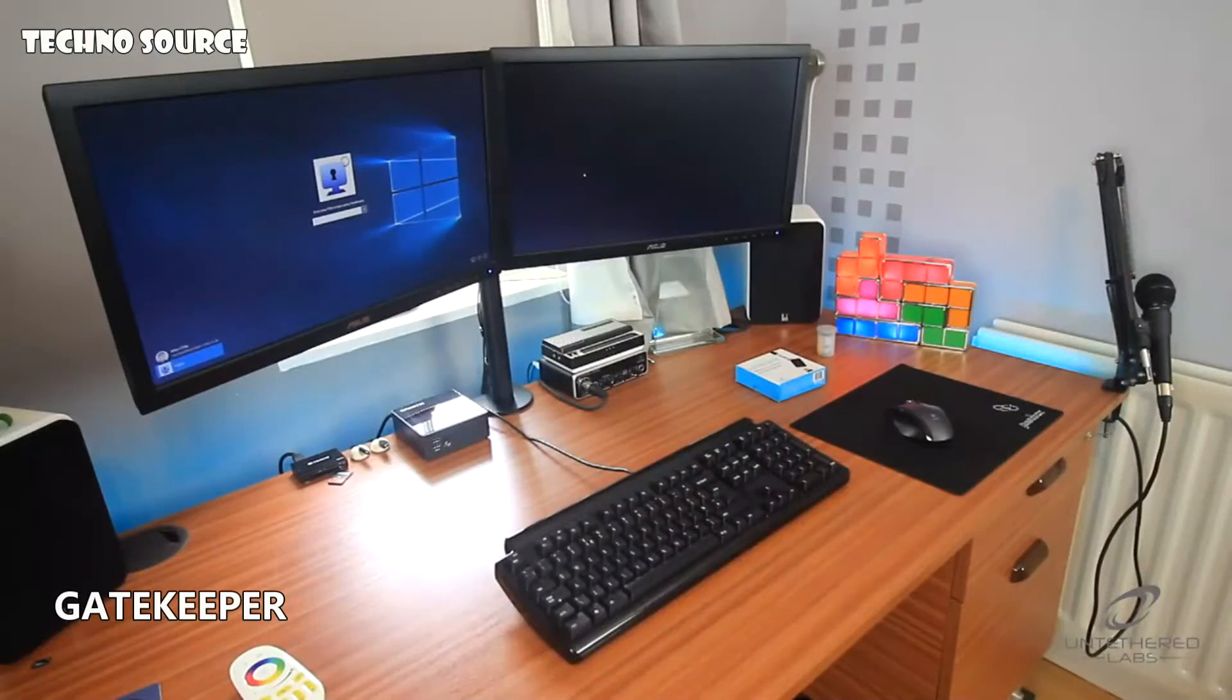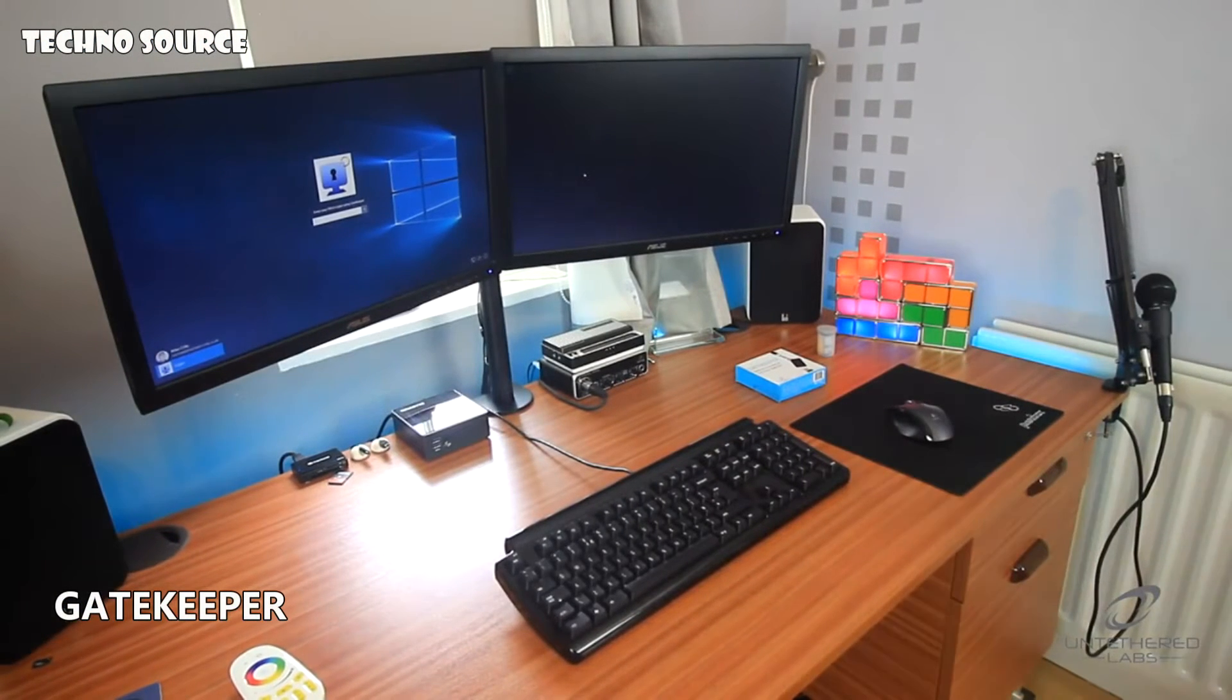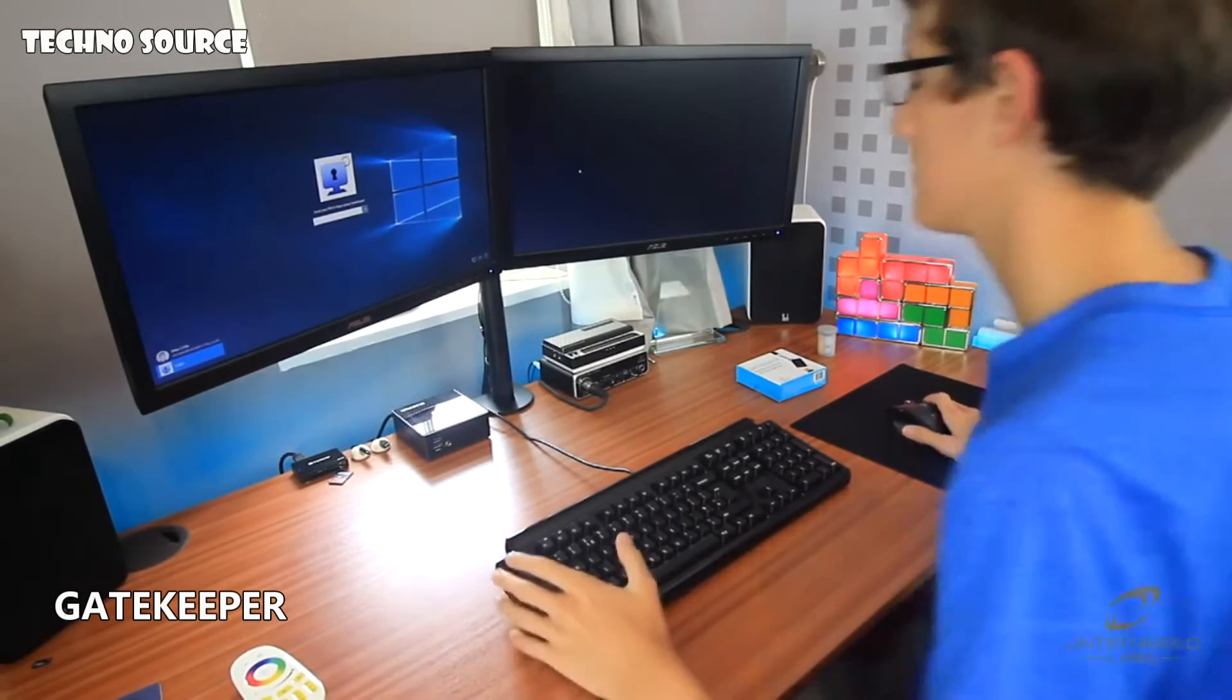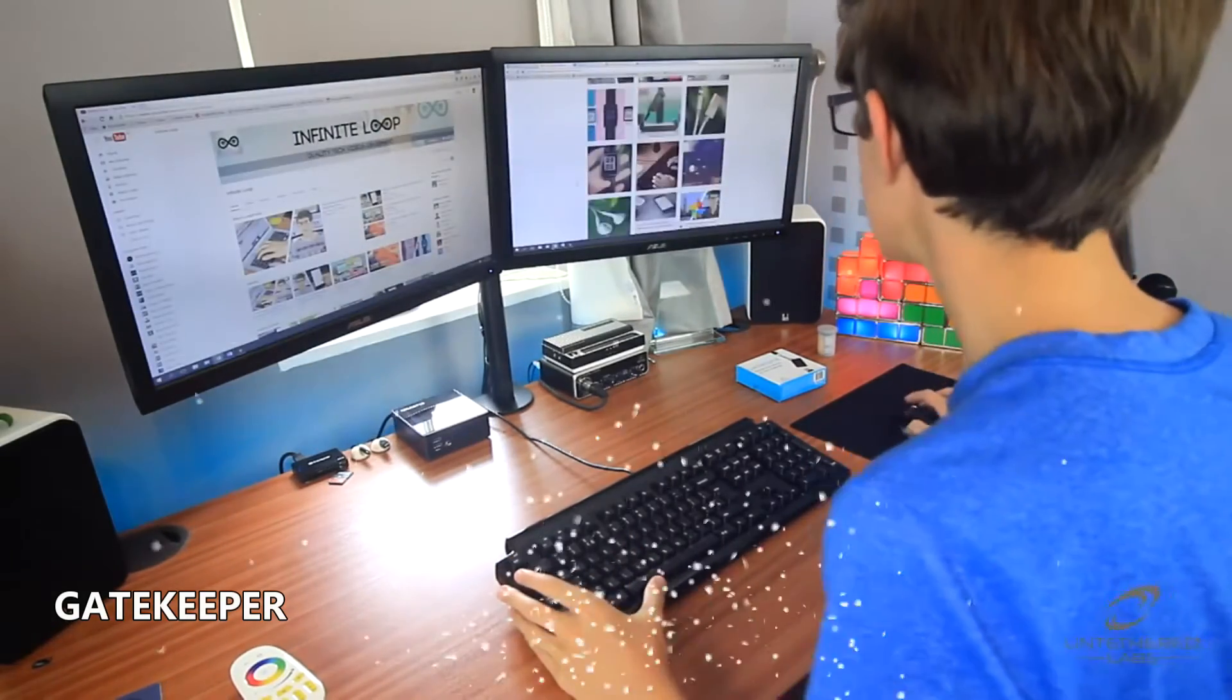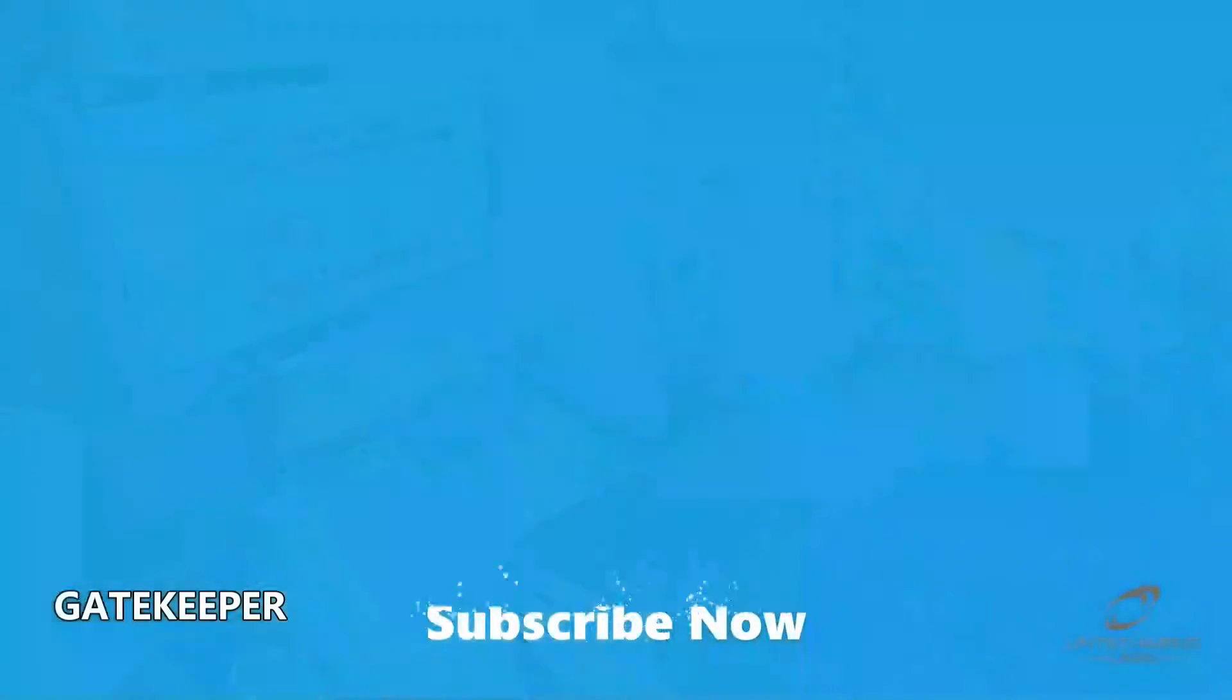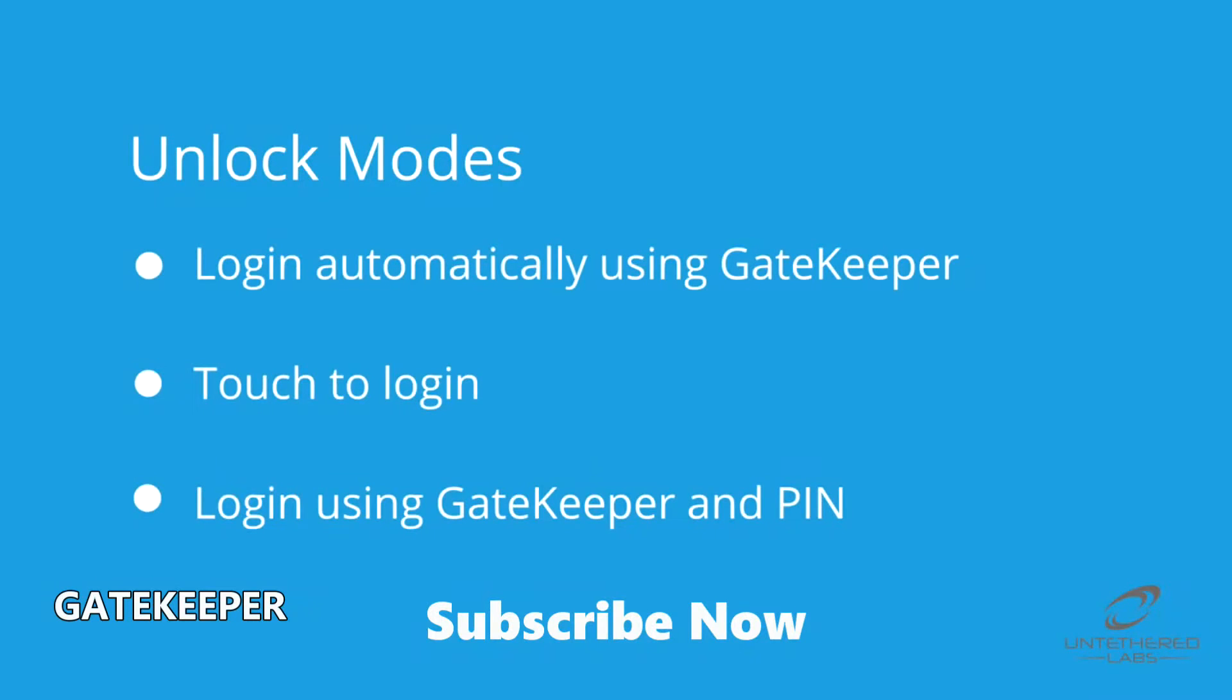This mode is beneficial for people such as IT professionals, who are frequently leaving and returning to their workstations, providing security without wasting precious time.